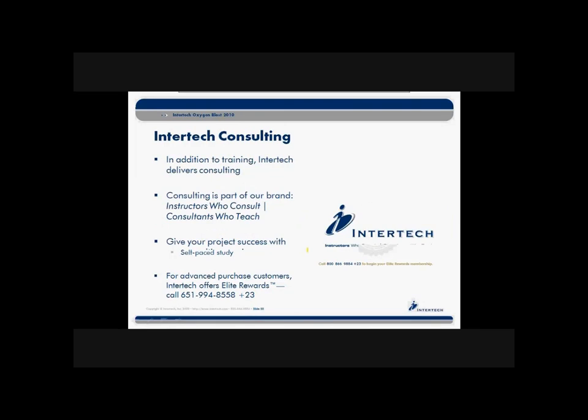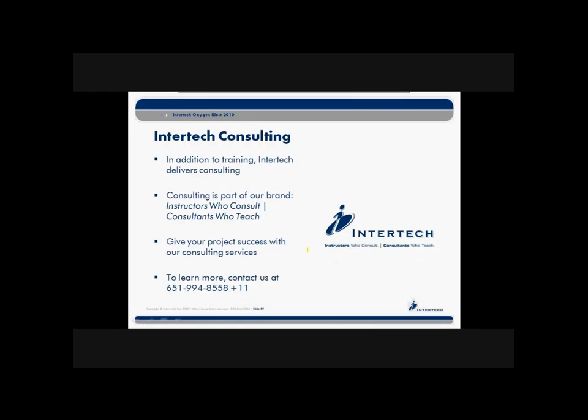And we also have consultants who can help you out on your projects. So if you're thinking about doing some RESTful development, contact us, or for that matter, any kind of application development needs that you might have. Feel free to reach out and touch us. We'd love to chat with you about your projects and how we might be able to help.